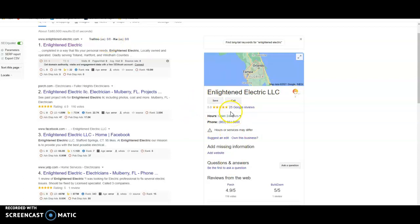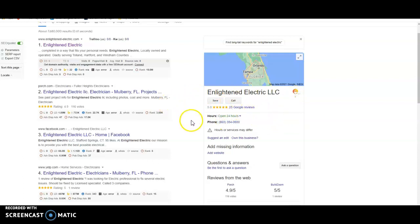A couple other things. First of all, great job on the reviews. You got 25 Google reviews with a 5.0. That's perfect. We recommend 25 minimum. You got 25 and you got a 5.0. Perfect. Great job on that.